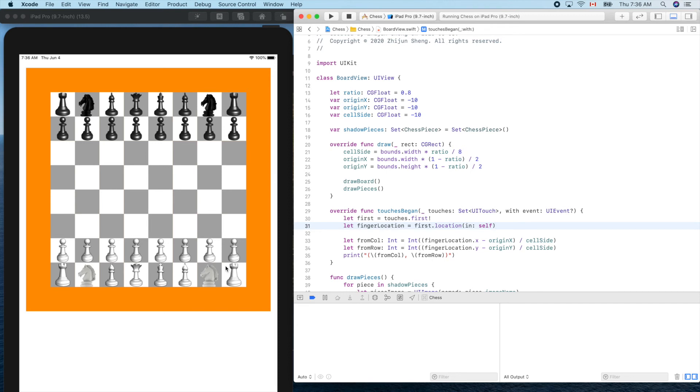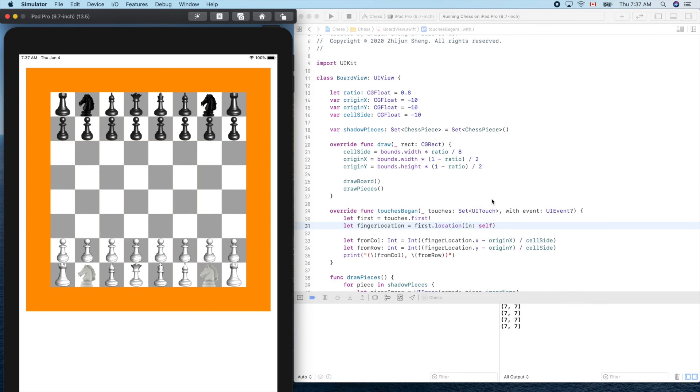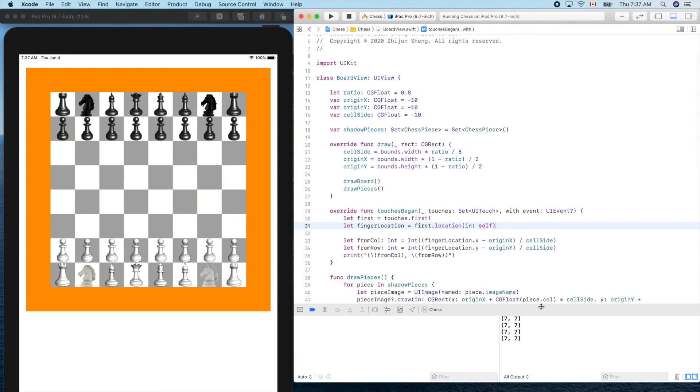If you want to clear this one, you can click this garbage icon, clear console. Let's try it again. Let's pick another one, the last one here, bottom right one. So let's click here, it should print out seven, seven. Seven comma seven, yes. Here, yes. Very accurate, here. And here it works. Now we know when touch began where our finger is.